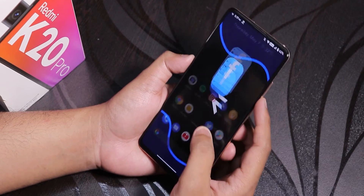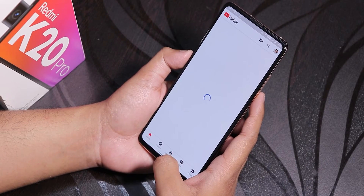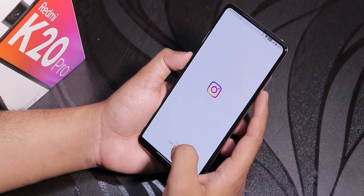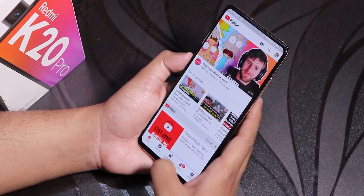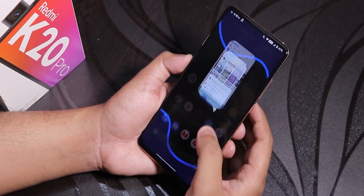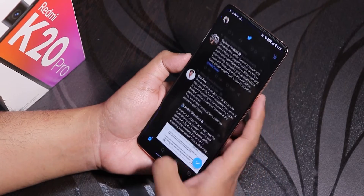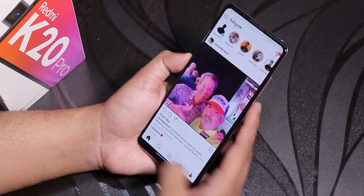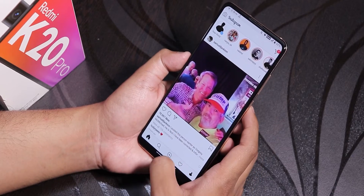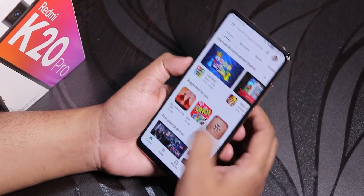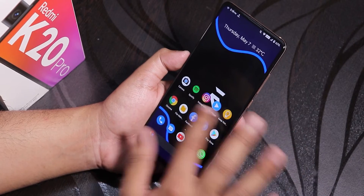Let me open some apps to show app open speeds and RAM management. Opening Twitter, Play Store, and YouTube — the animations and speeds look great even with my Wi-Fi being a bit slow today. Opening all apps from memory again, you can see how fast it is. All apps stay in memory without being killed, which is great RAM management. Switching between apps on this 6GB RAM variant is just a breeze — no issues at all.